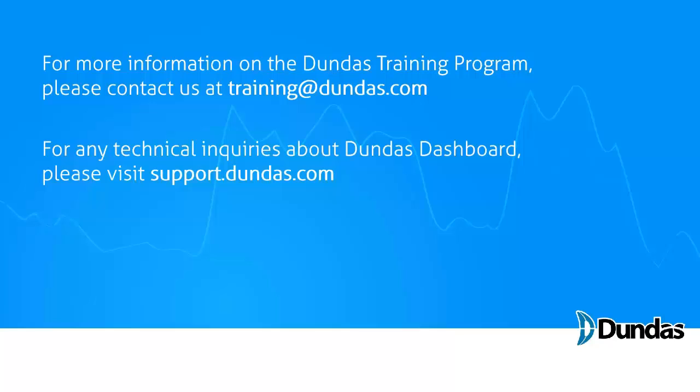So that is the concept of projects within the Dundas dashboard. For more information on this video, or on any other aspect of the Dundas training program, you can email us at training@dundas.com. For technical inquiries about Dundas dashboard, or to look up any of the terms I've used in this video, visit our support site at support.dundas.com.